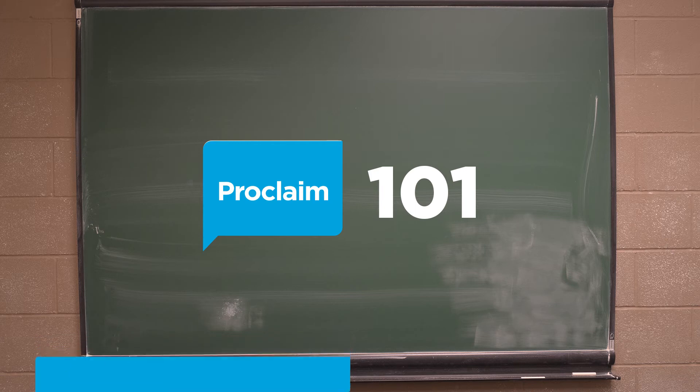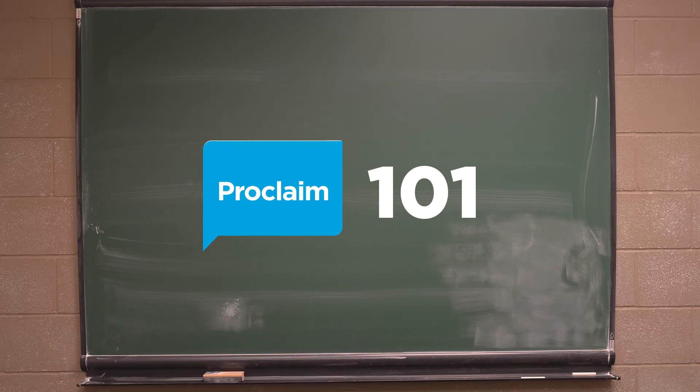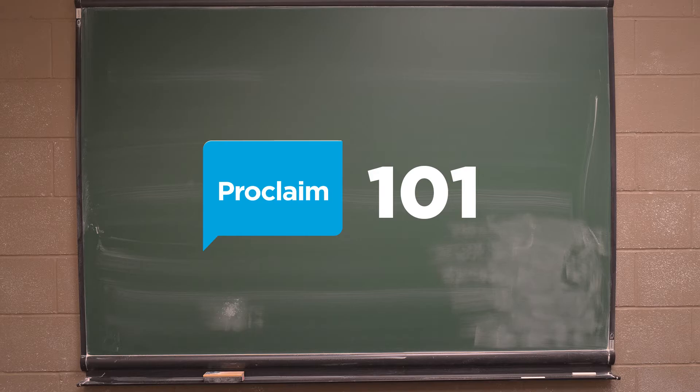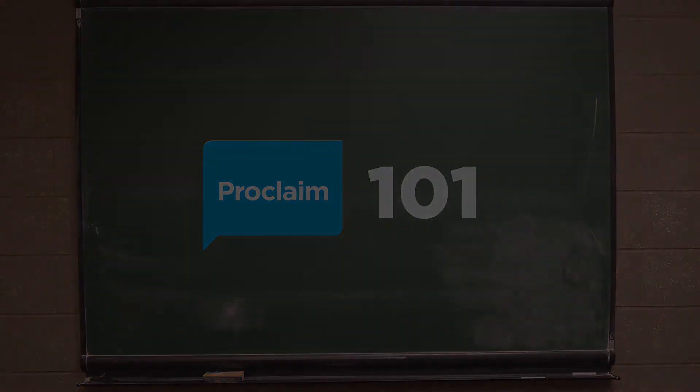This week, we're going over a volunteer checklist that you can use to make sure your team is ready to present on Sunday.